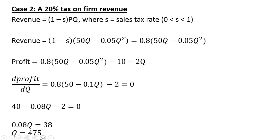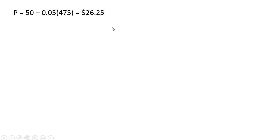The profit maximizing output here is lower than before. It's now 475. And to get the profit maximizing price under sales tax, plug in that Q equals 475 into the demand curve. And we get a price of $26.25.